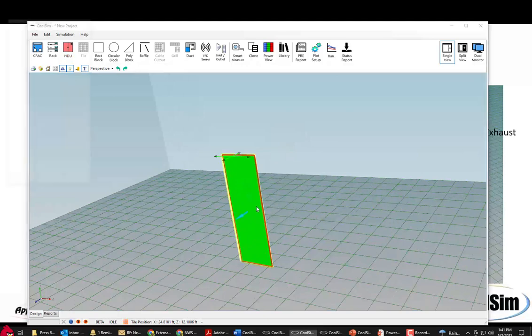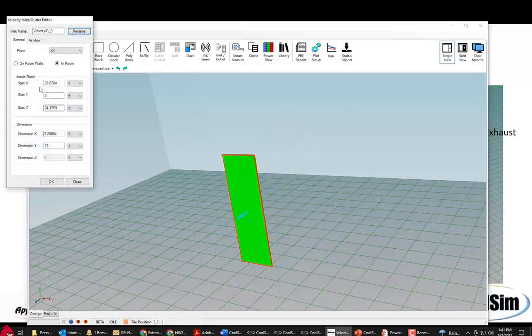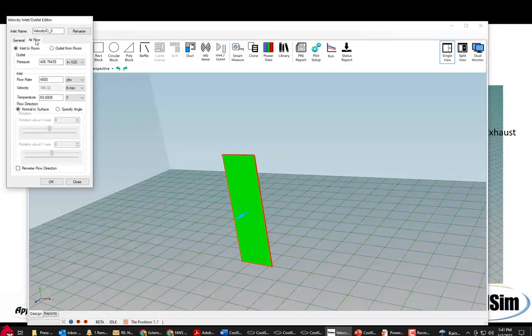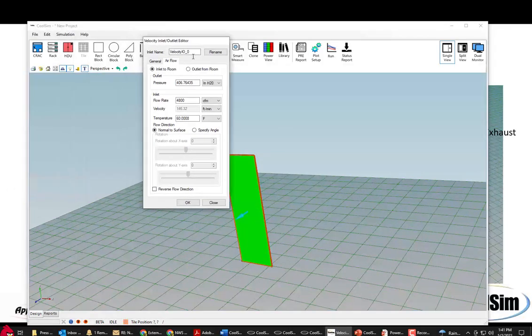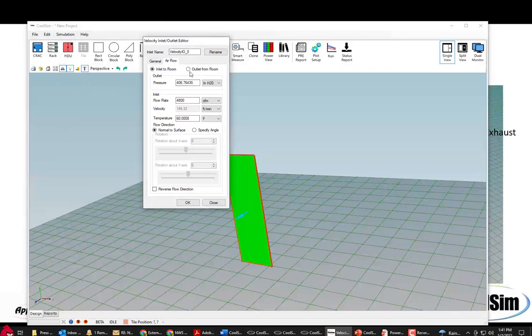You can see that I can make them any size I want. I can set the flow rates on them. I can make them an outlet to the room or from the room, an inlet to the room. I can set the flow rates and the temperature.